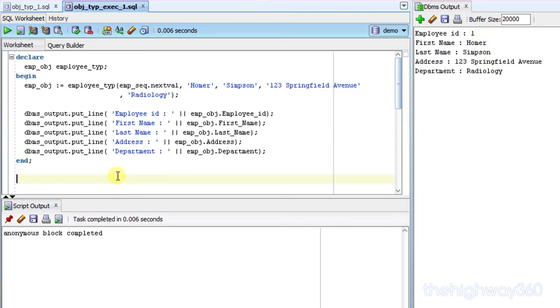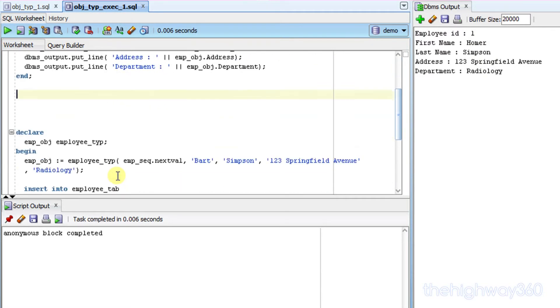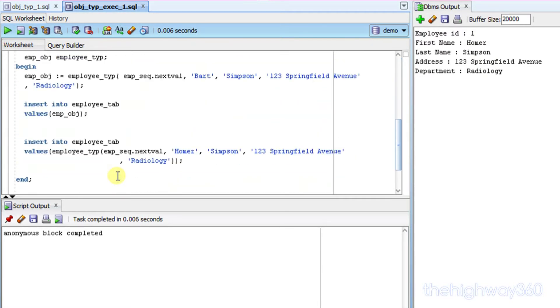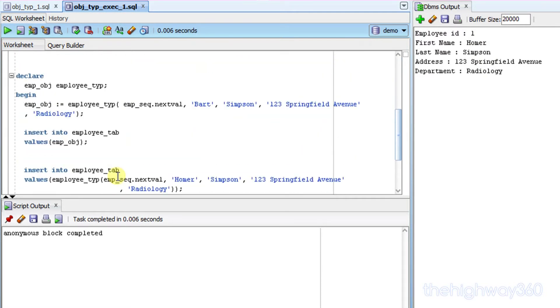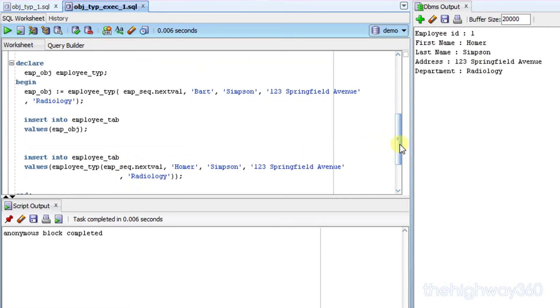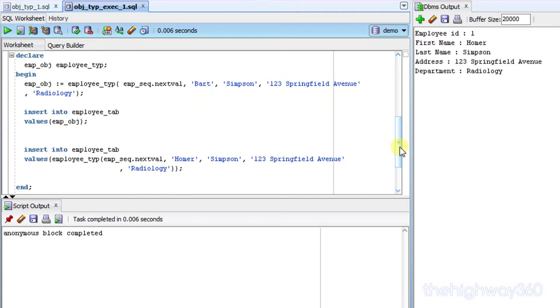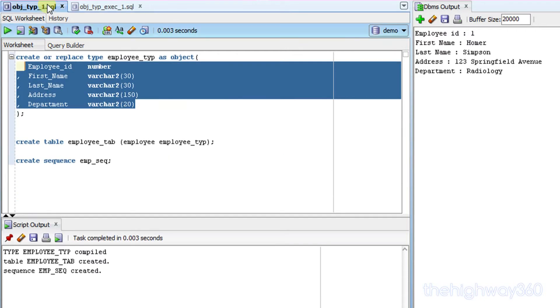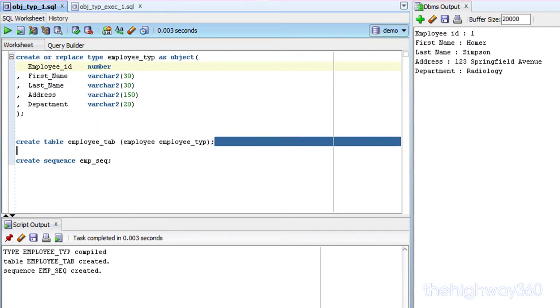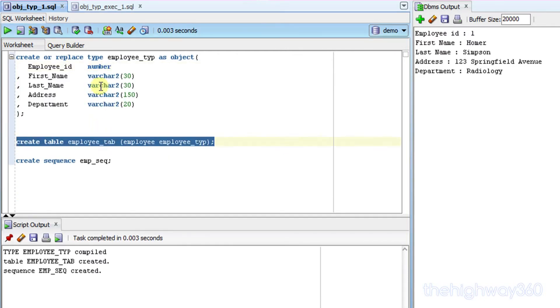I'm going to give you a second example here. This is to insert the object into the table that we defined here.